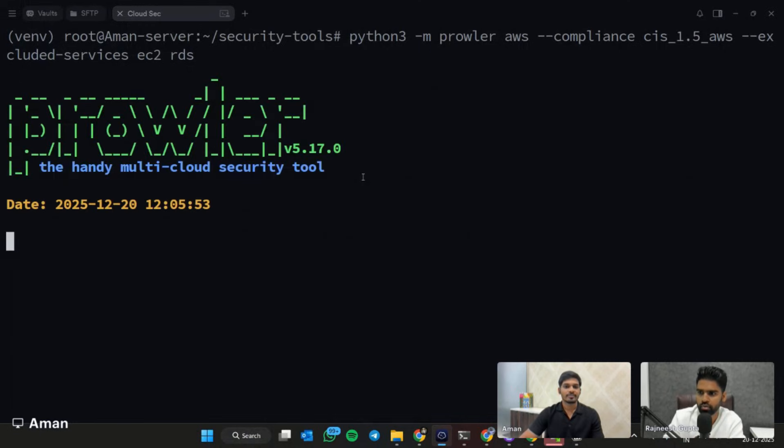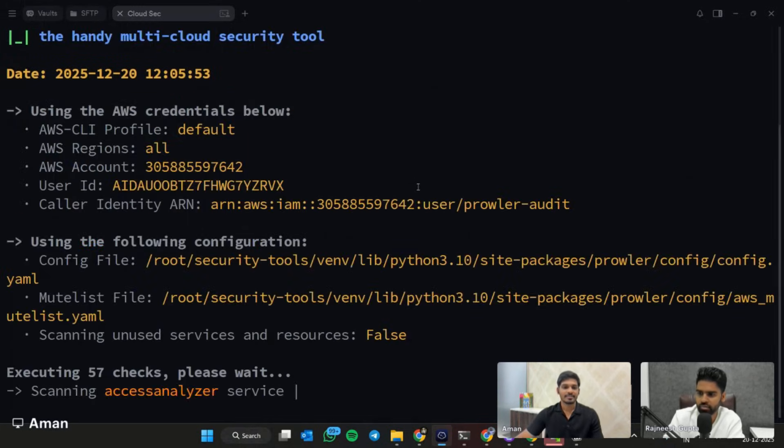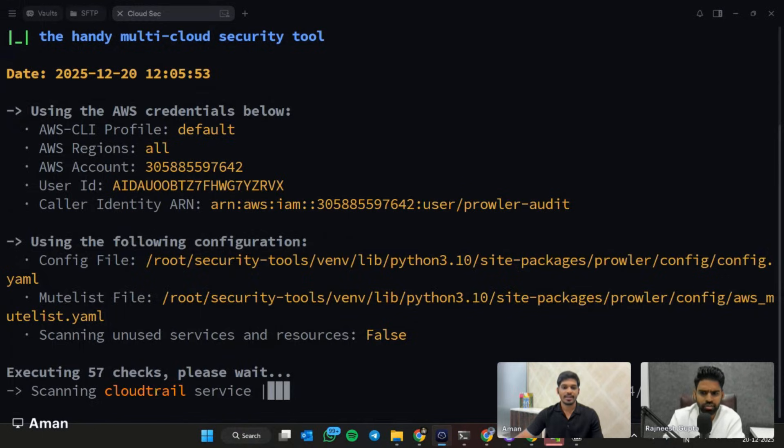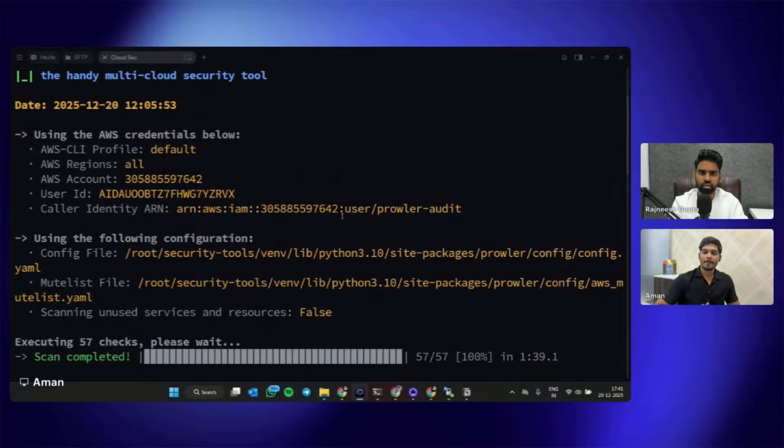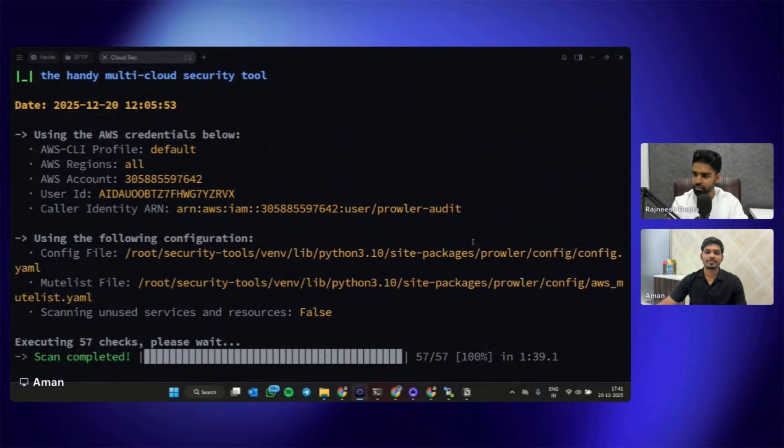All right, Prowler, the beautiful logo. I think it's started. Here you can see it is scanning. Pause the video and then we can come back. All right, so the scan is complete.